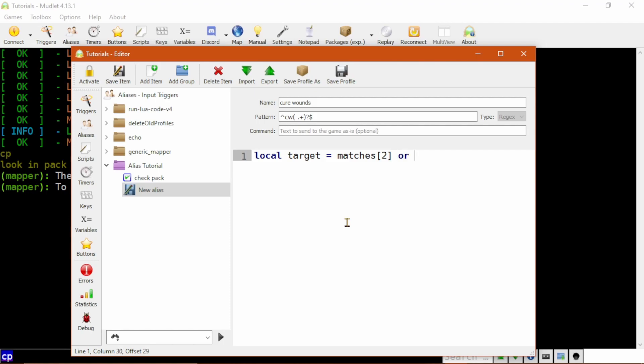The reason this is matches2 and not matches1 is that for all aliases and triggers, matches1 holds the full match, which leaves the first capture group as matches2, the second capture group as matches3, and so on.